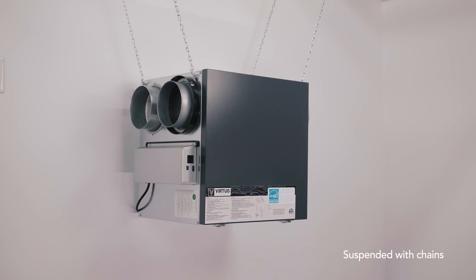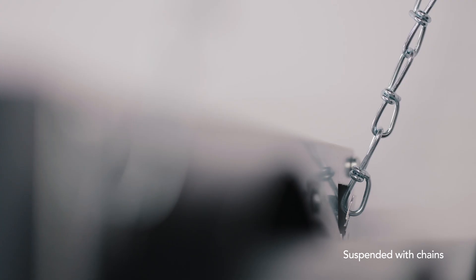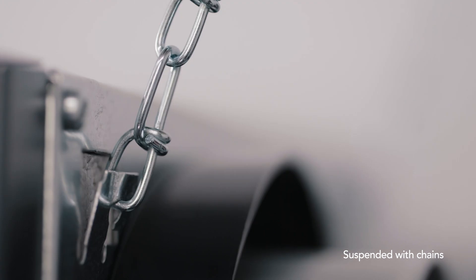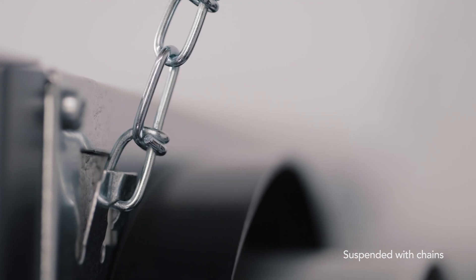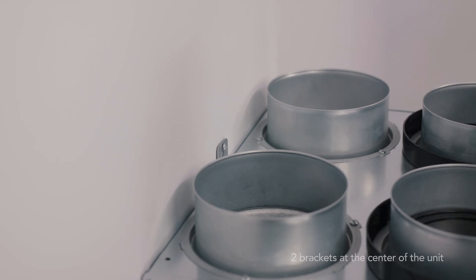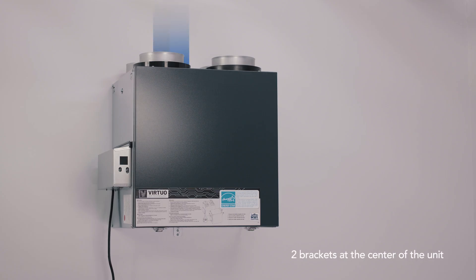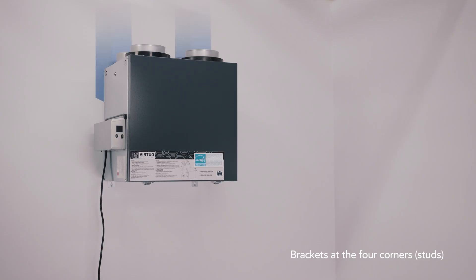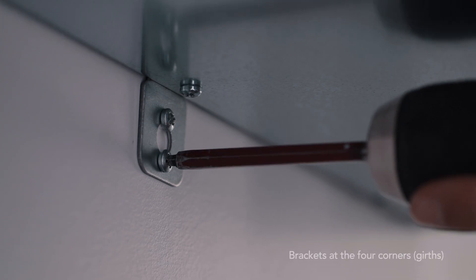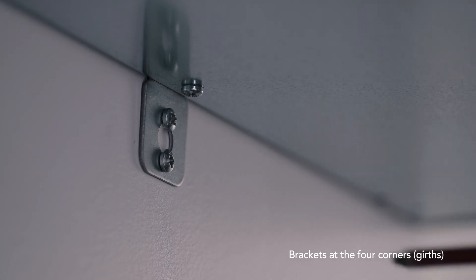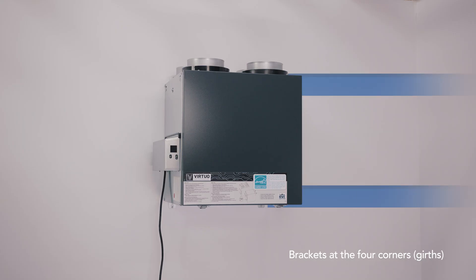The unit can be suspended using the provided chains. It can be fixed to a single stud using the two brackets at the center of the unit. It can be fixed to the 16 inches apart studs using the brackets at the four corners. You can also fix it to the girths using the brackets at the four corners.